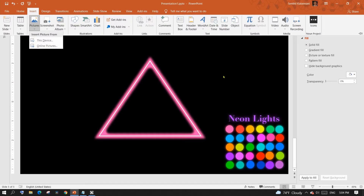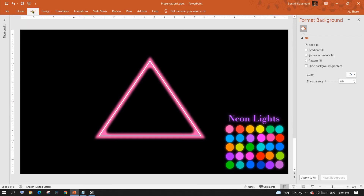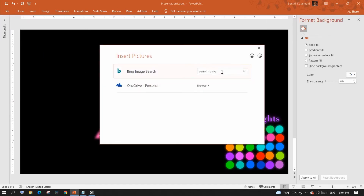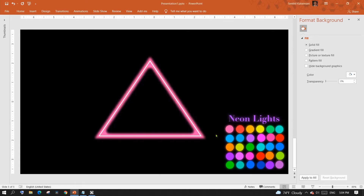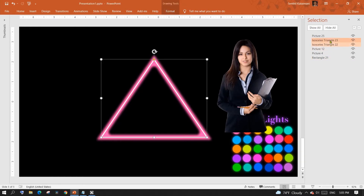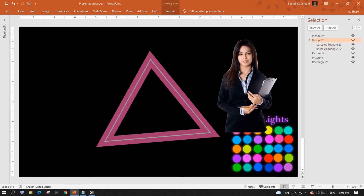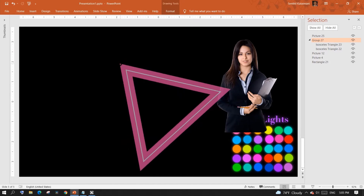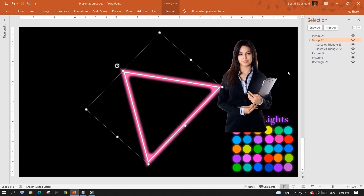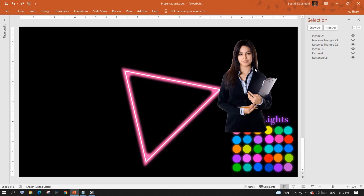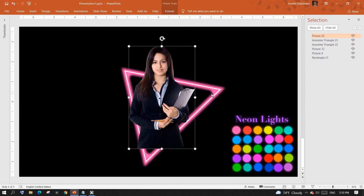From the Insert menu, select Picture and choose the device option if you have a picture locally. For this example, I'm going to search for an image and pick one. Let me rotate the neon triangle so that all corners are visible when I add the portrait. Resize the picture to the desired size.